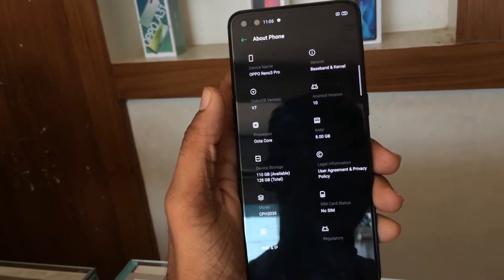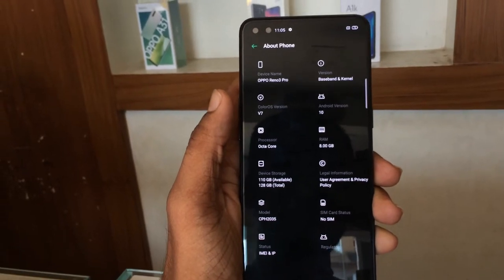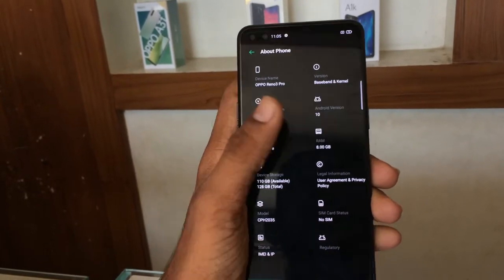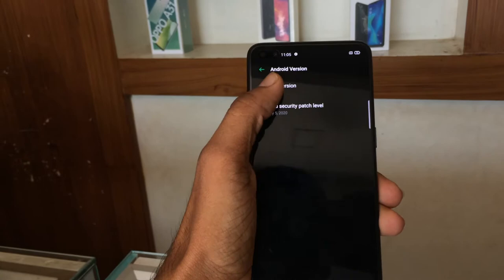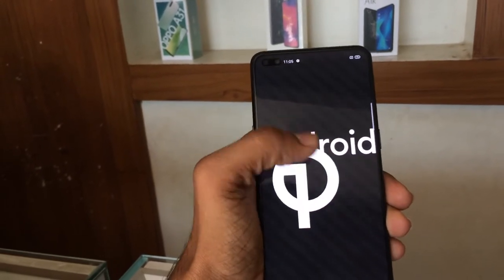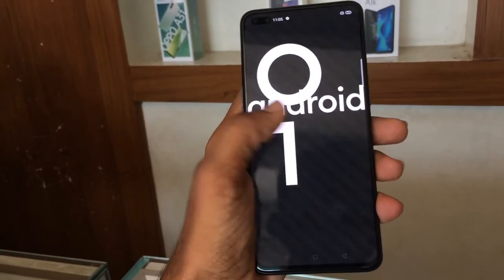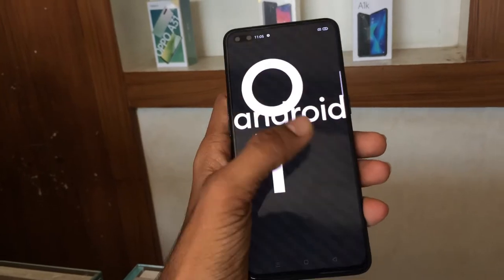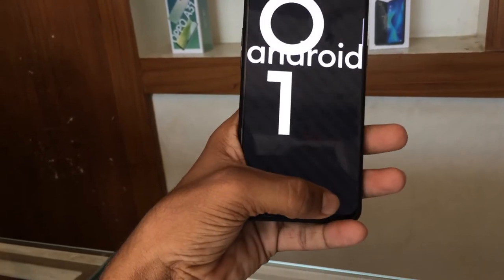The device runs on Android 10 with ColorOS 7. It is powered by a MediaTek Helio P95 processor with a capable GPU platform.